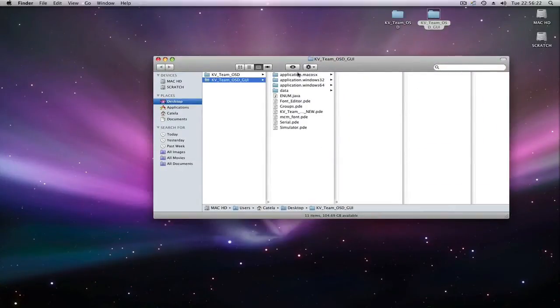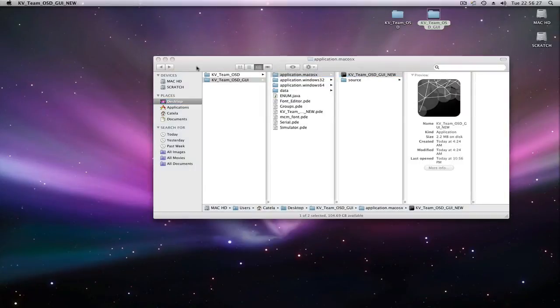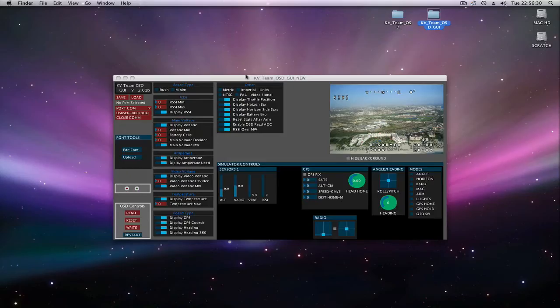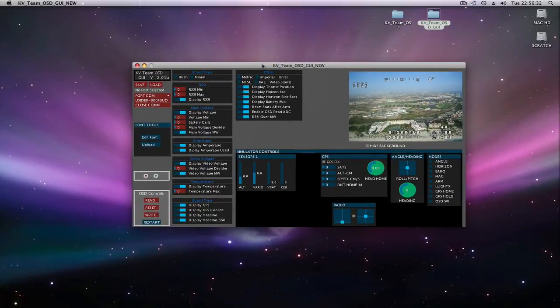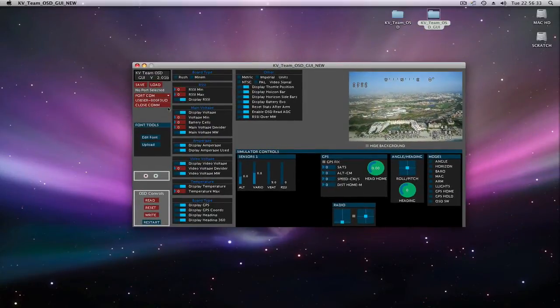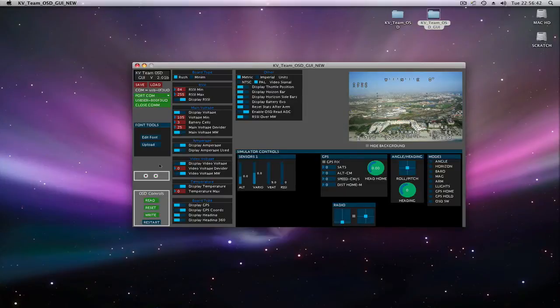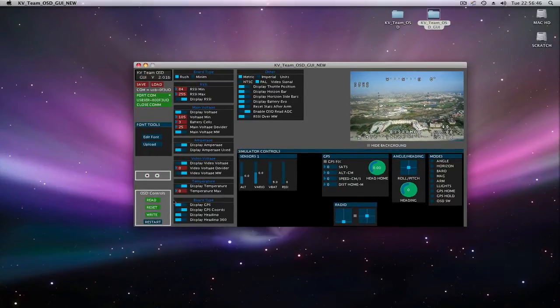I'm running on a Mac so I'm going to use the executable file for Mac. Let's open the port. You can see that I have already my stuff programmed. If this is the first time you're using this firmware and graphical user interface, you need to make a reset and restart.